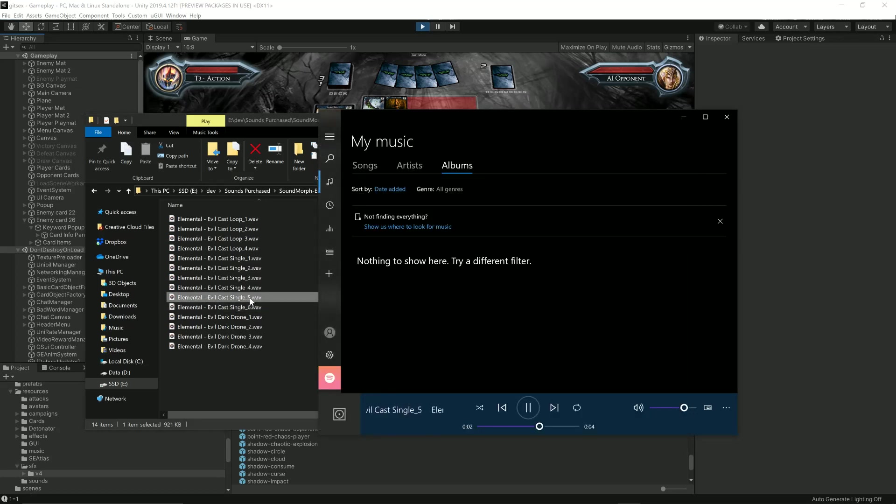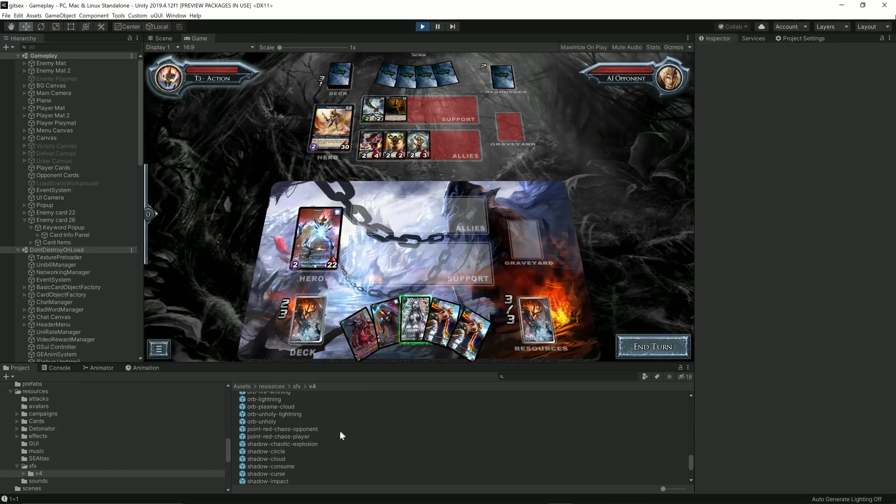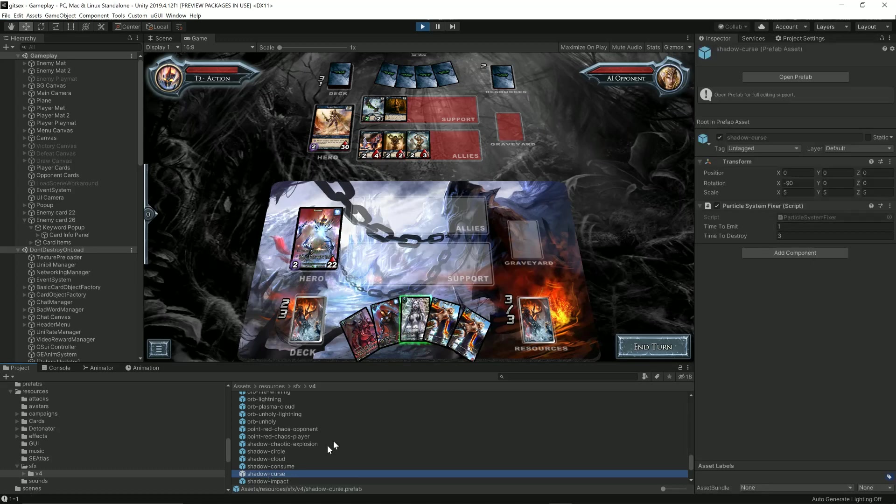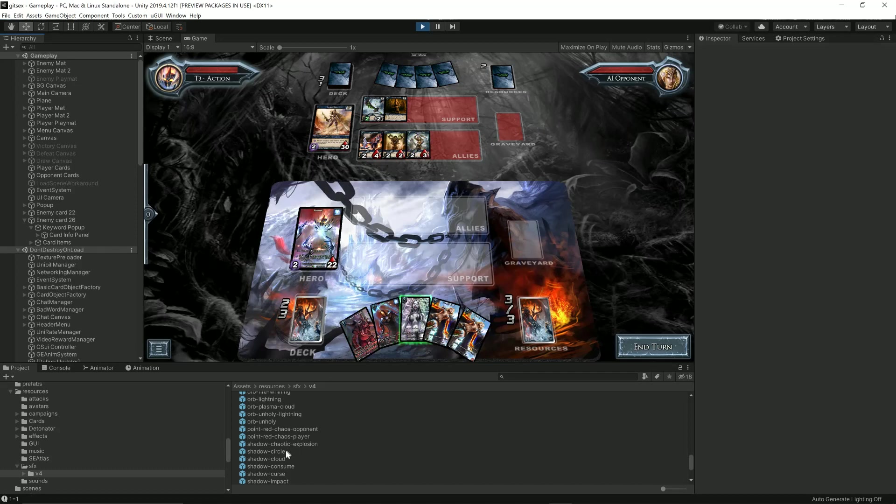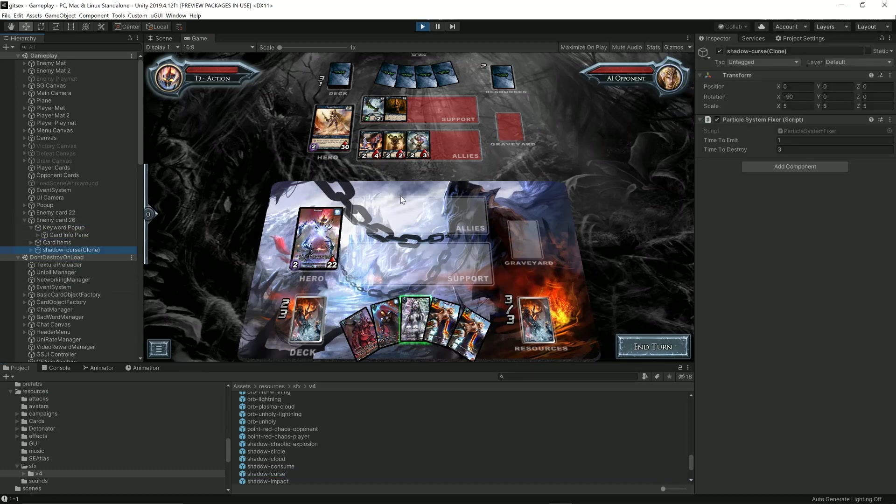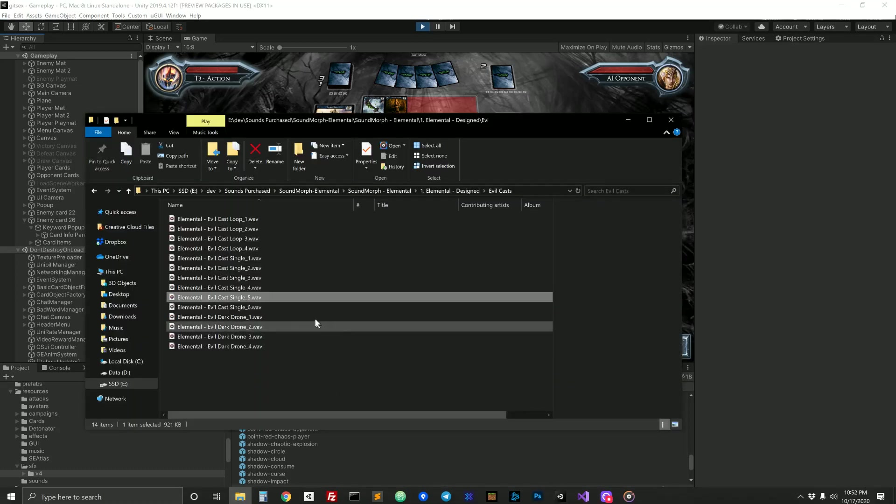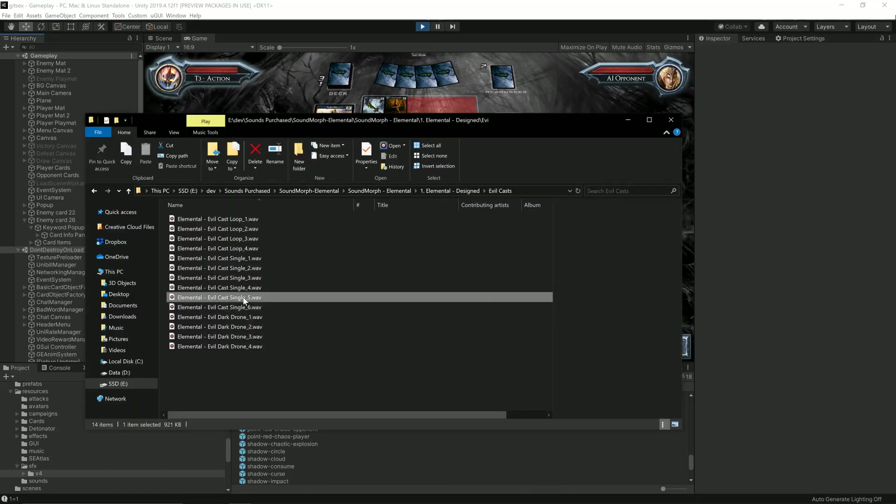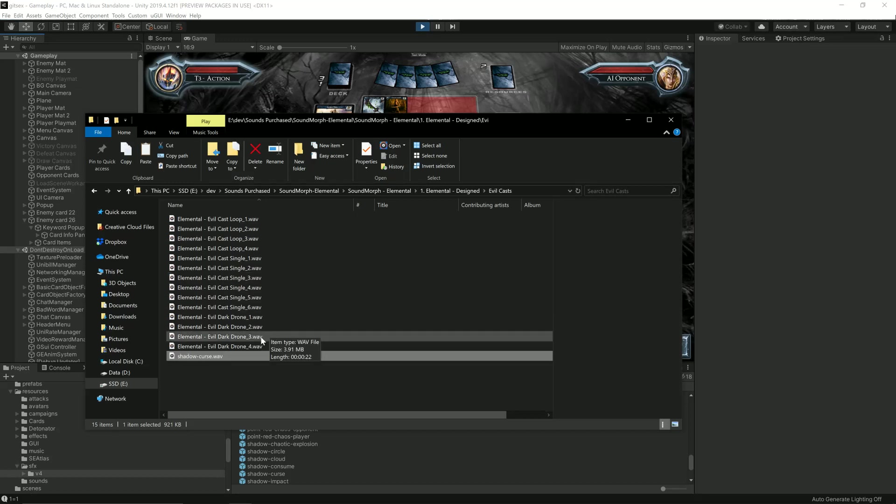That's perfect, but it's a bit long—four seconds. Let's see how long the effect was. It's about three seconds until it's destroyed. Let's try that. It's like two seconds and then it fades out. So what we're going to do is copy it, rename it Shadow Curse.